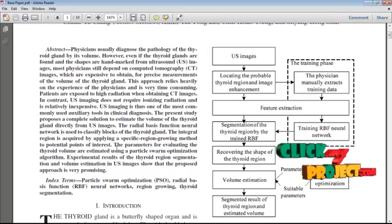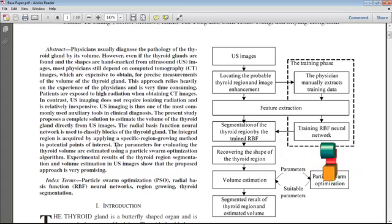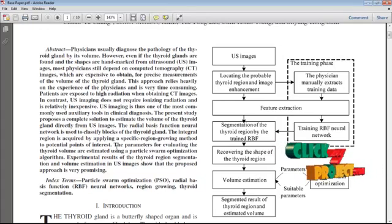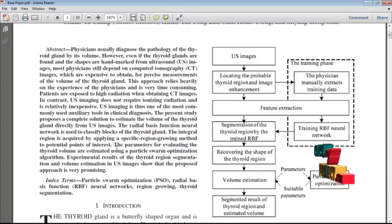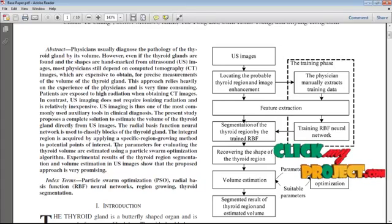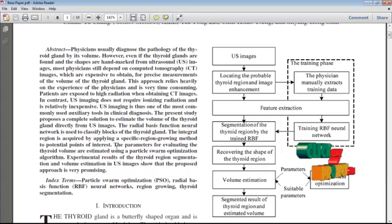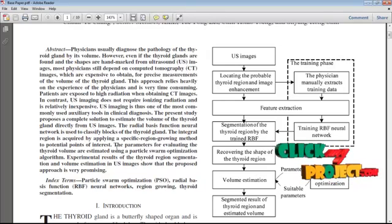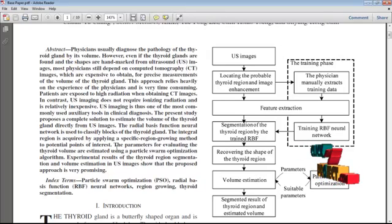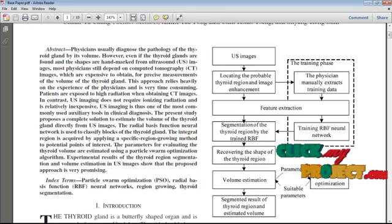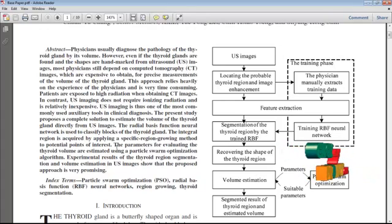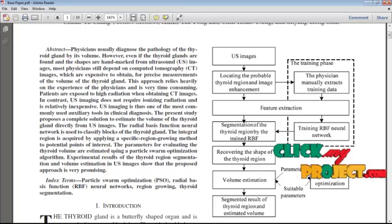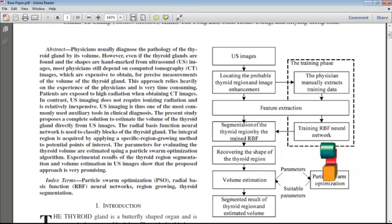Thyroid hormone greatly affects childhood intelligence, growth, and adult metabolism. Too much or too little thyroid hormone causes pathological changes, so physicians diagnose abnormal symptoms of the thyroid gland by its volume. This paper proposes a radial basis function neural network method to classify blocks of the thyroid gland and estimate its volume directly from ultrasound images.